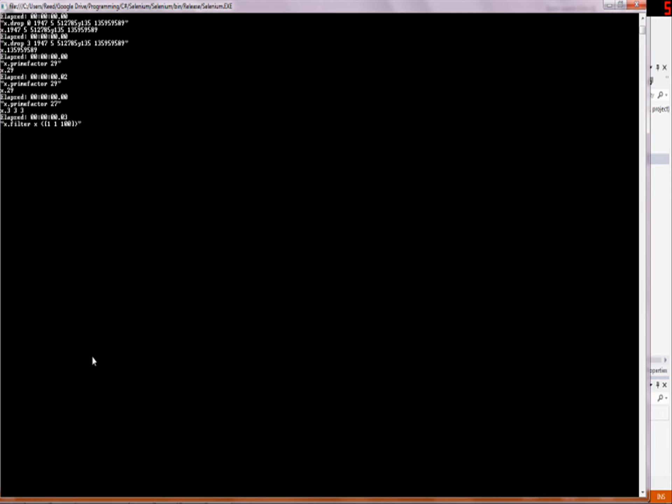For example, if we write filter x, and then here, instead of is prime, we're going to do count of prime factor of y equals one, because there should be exactly one. And now when we run this, you'll notice it does in fact get most of the prime numbers.